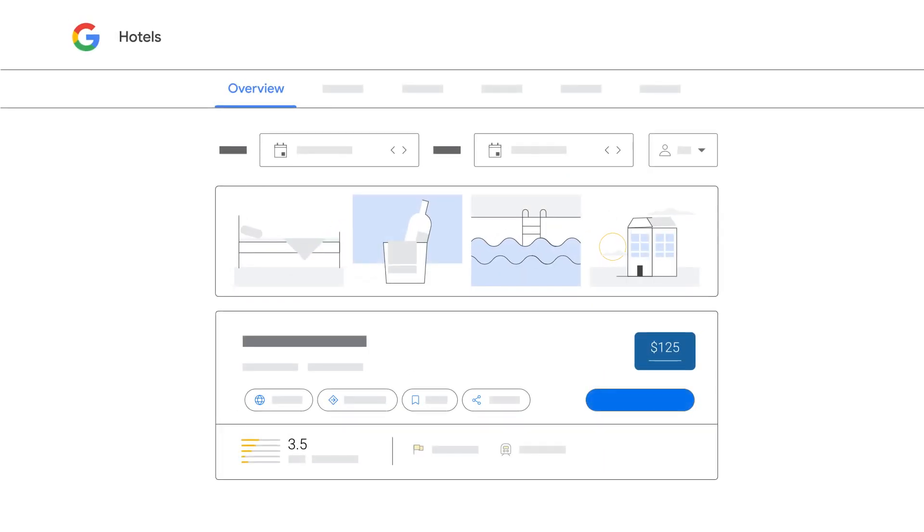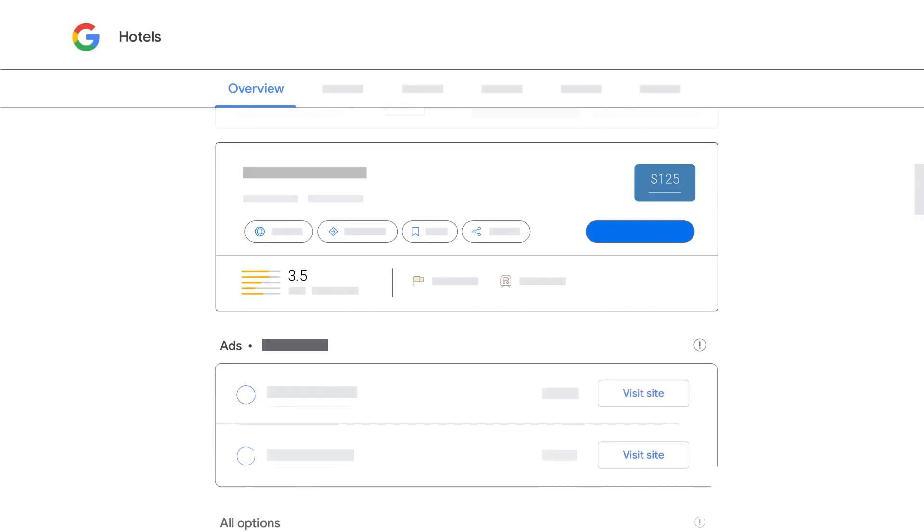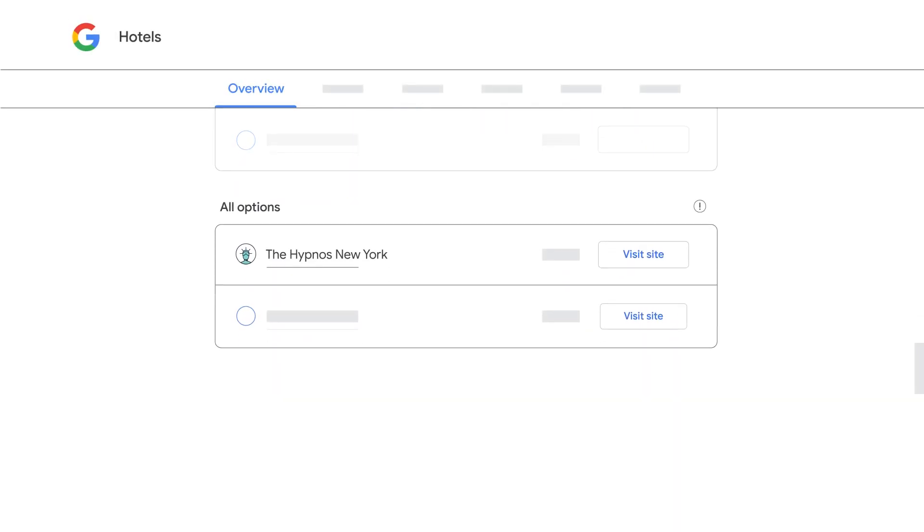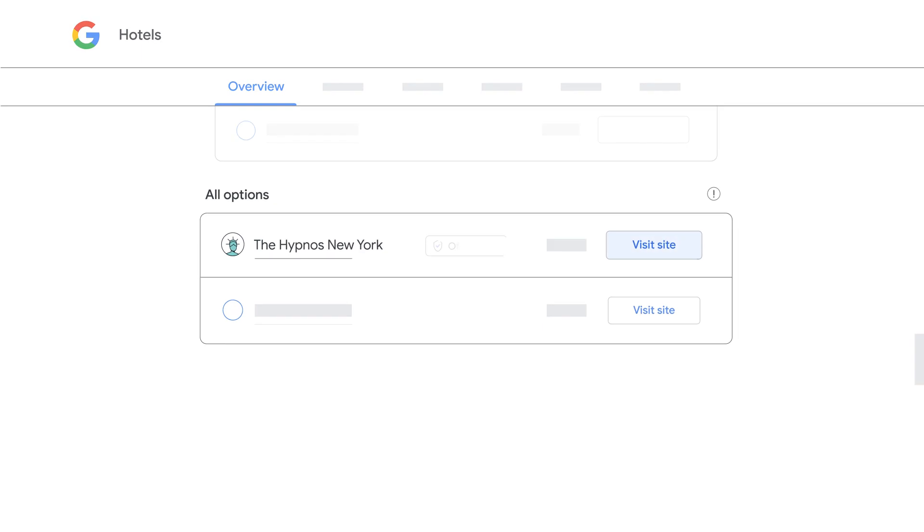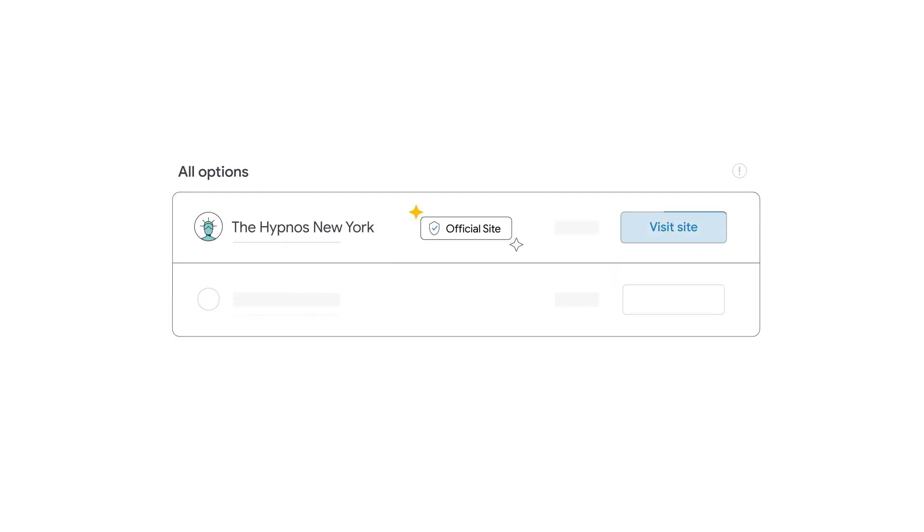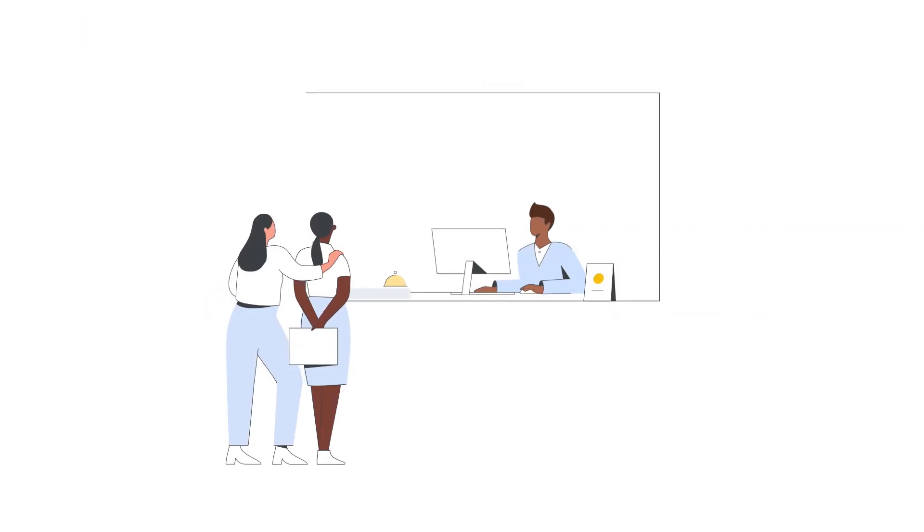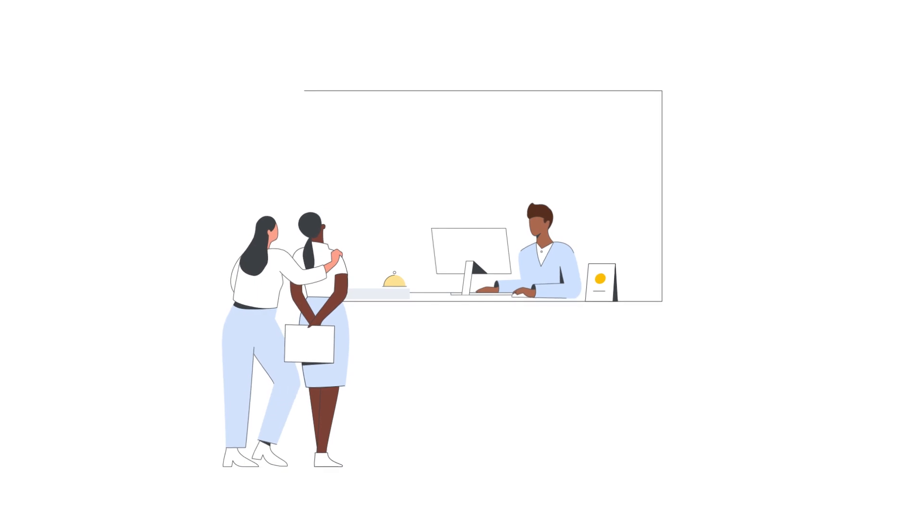Once your rates and availability are connected via your connectivity partner, free booking links will appear so travelers can book with you directly.